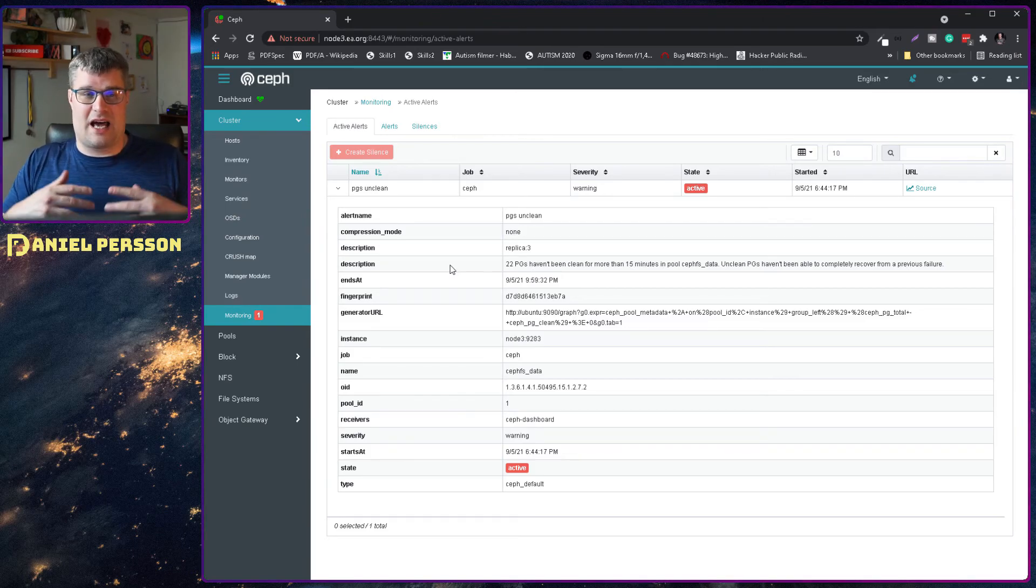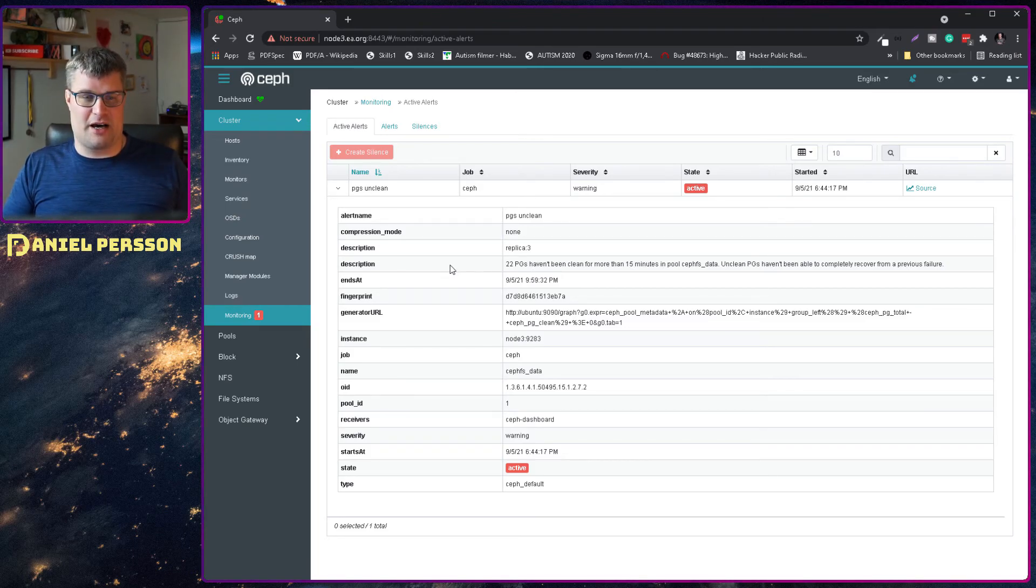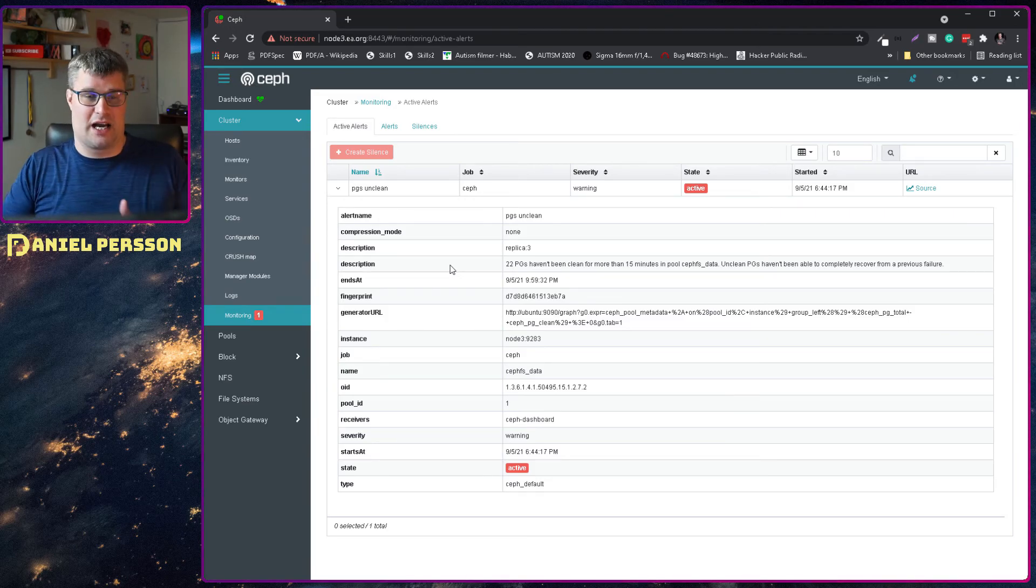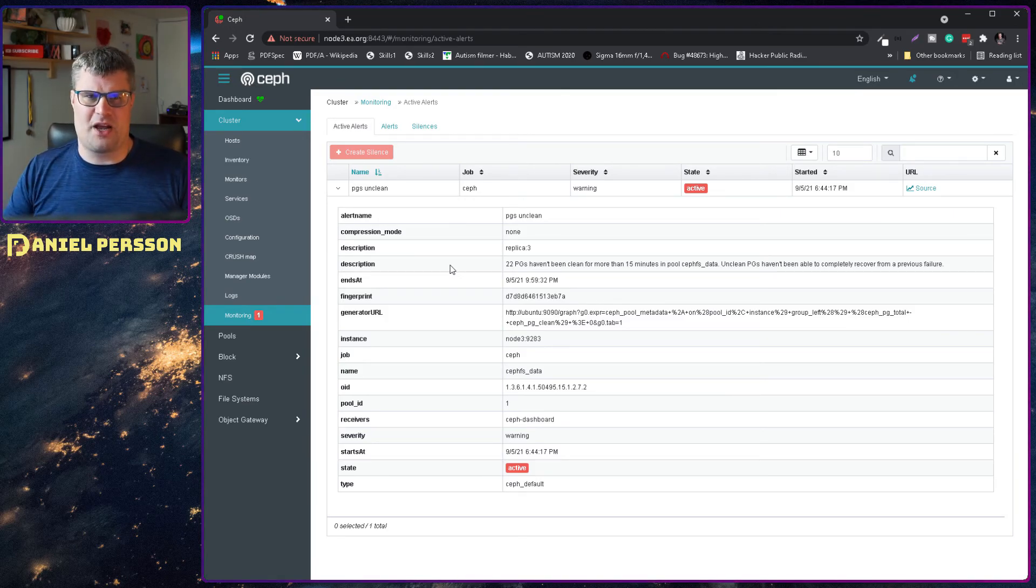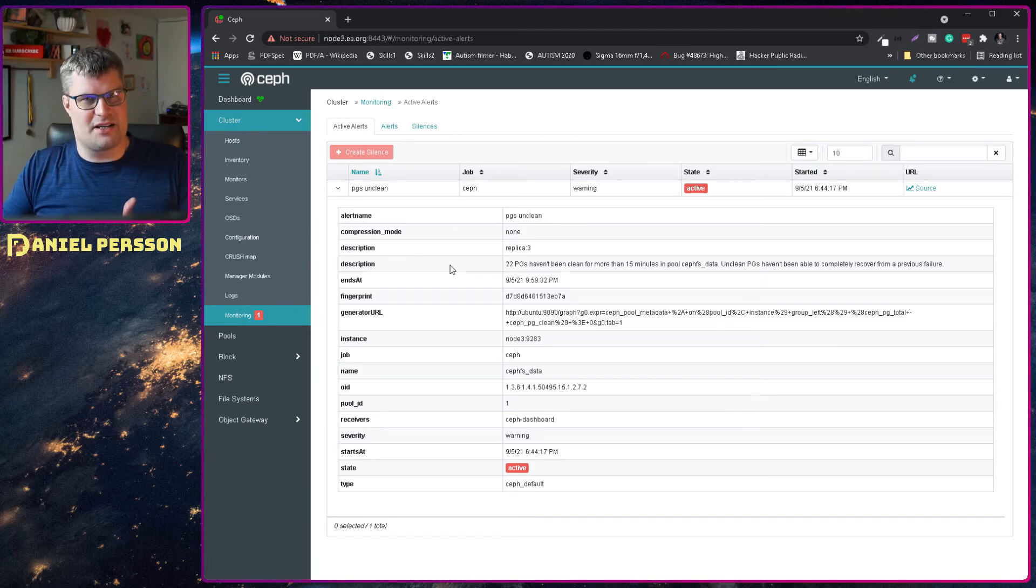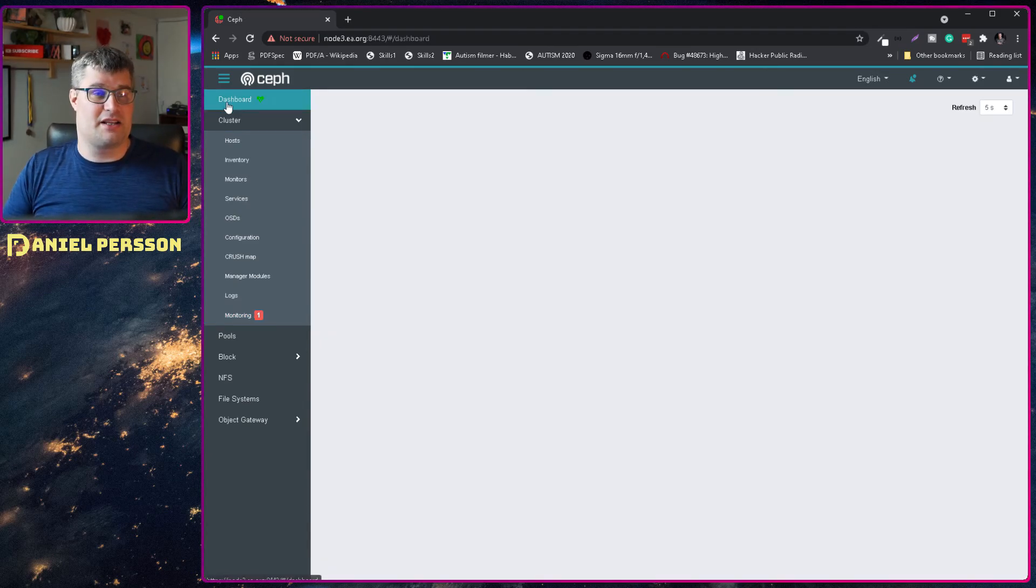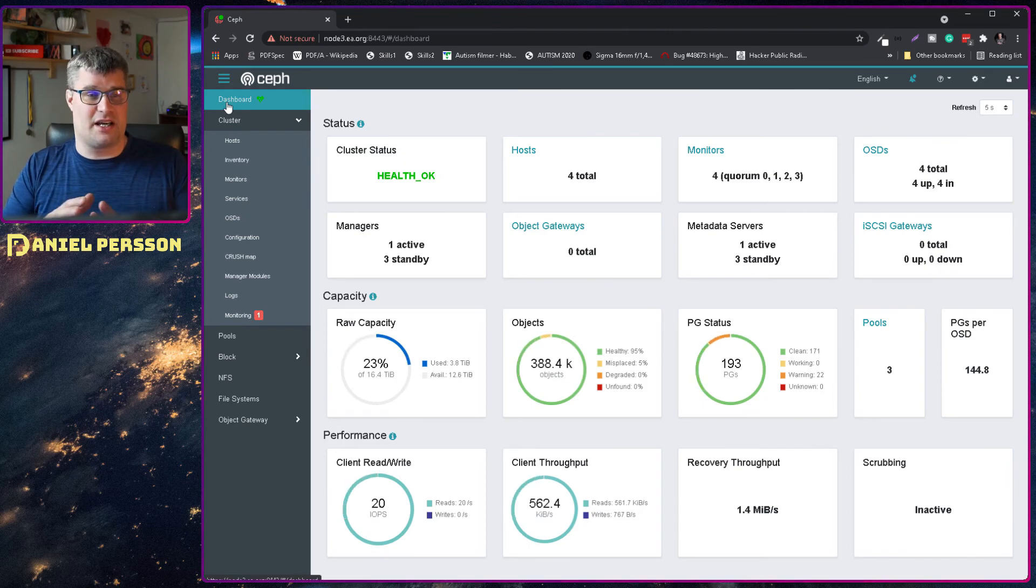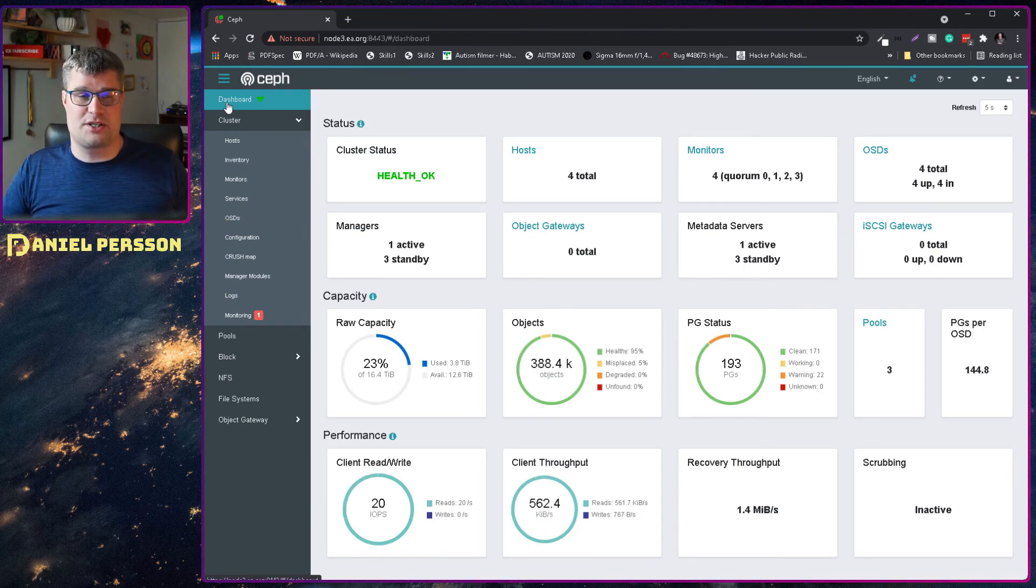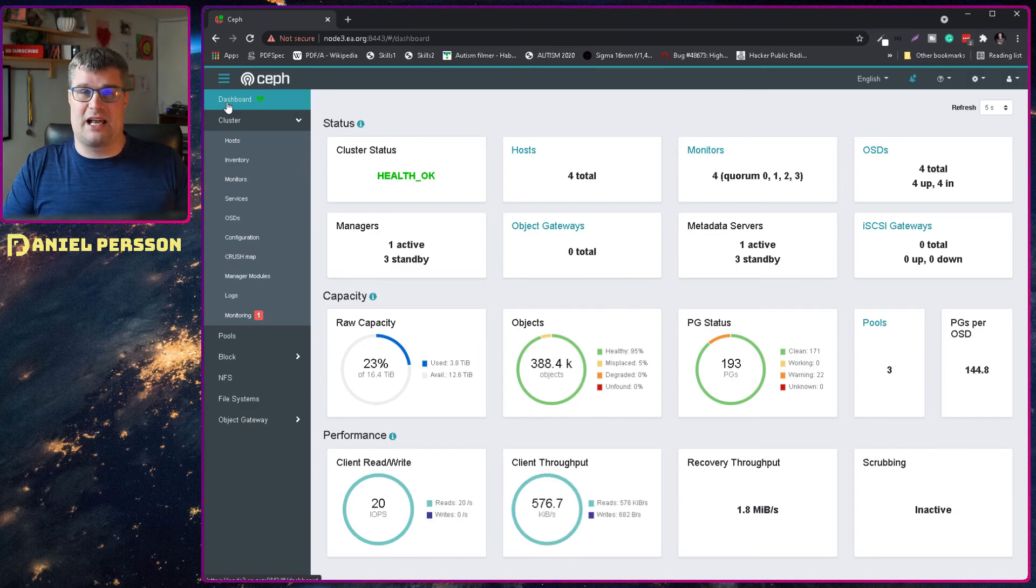So I have a bunch of placement groups now that are unclean. They haven't been checked in a while. So this is a really good alert to tell me warning there is a problem. And usually the Ceph cluster gives you warnings and alerts about things that are critical to your system as health status alerts.